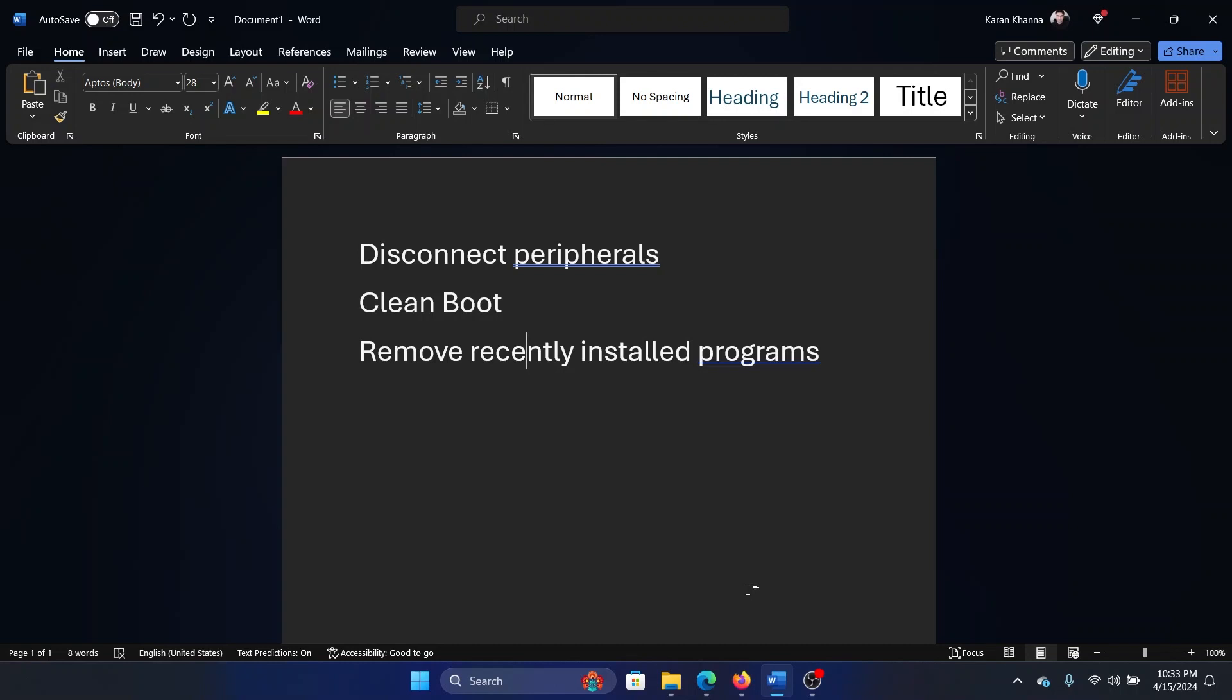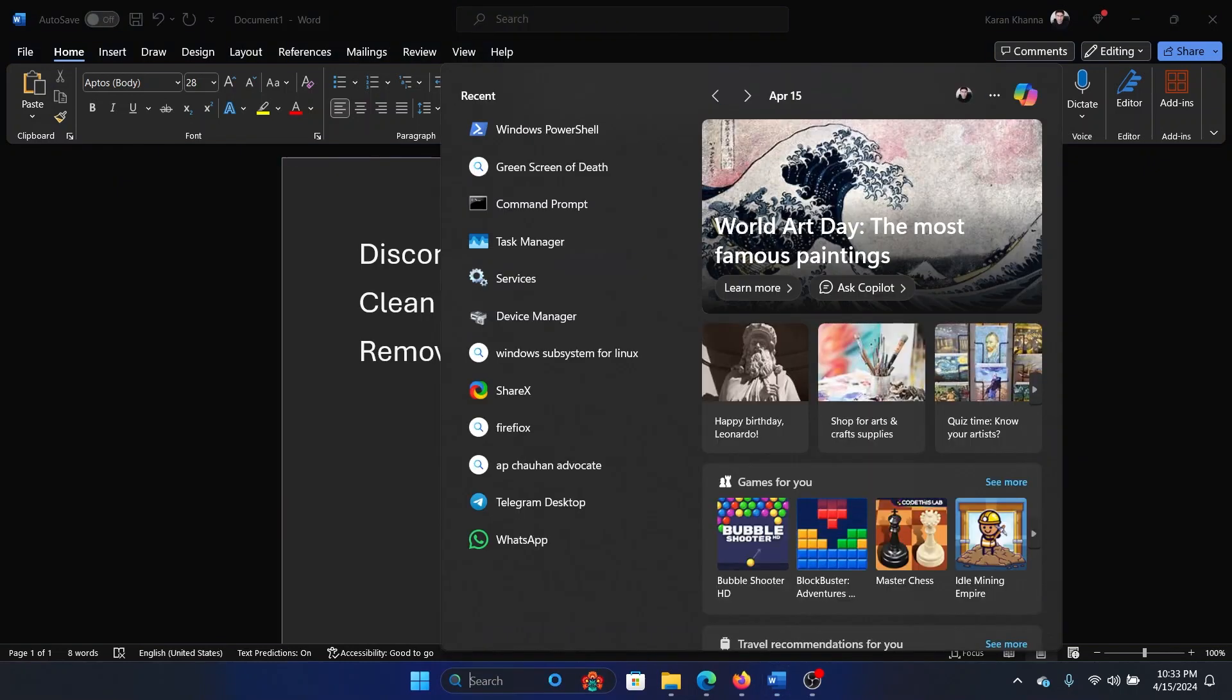The first approach would be to disconnect peripherals, especially printers and scanners, because they are the ones which push their own drivers. Once this is done, you can try a clean boot on your system. Search for system configuration in the Windows search bar.